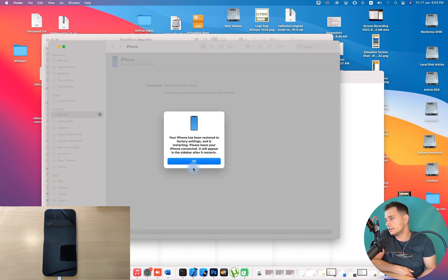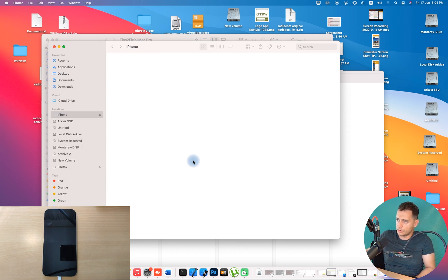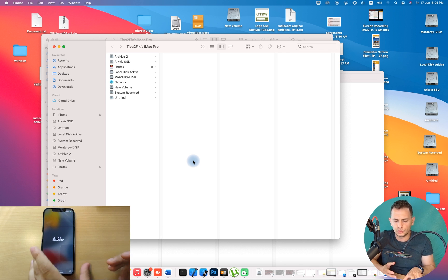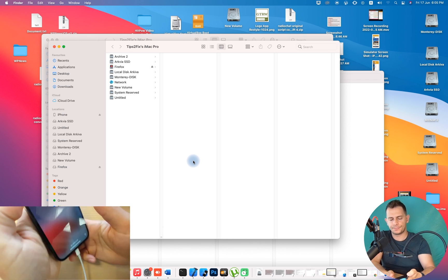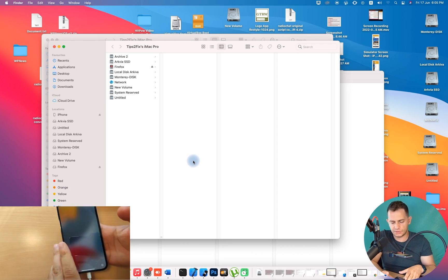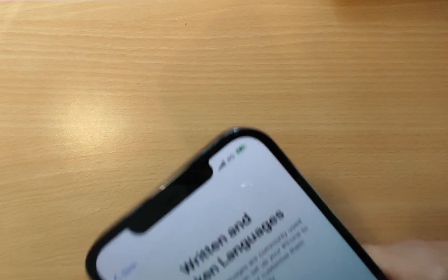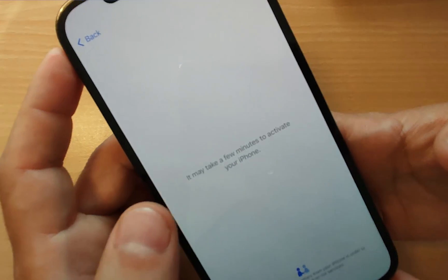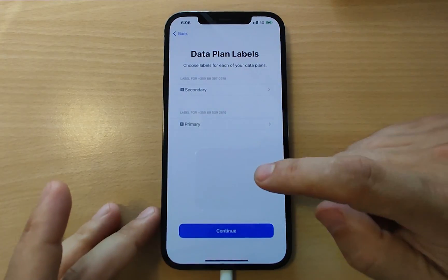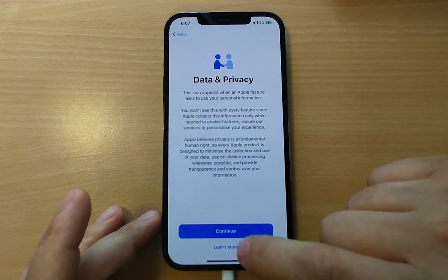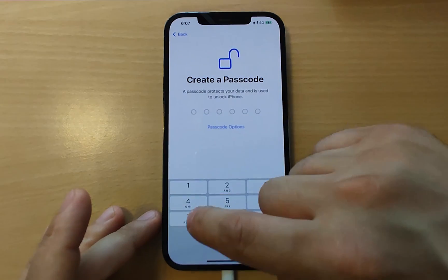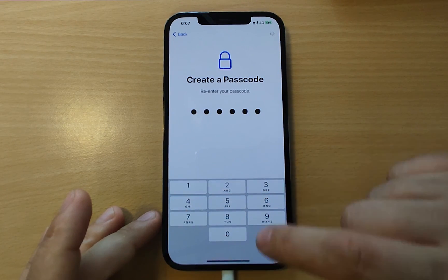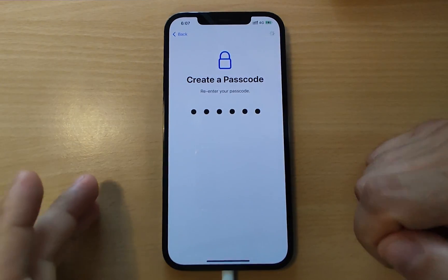The iPhone restarted and has been restored. Click OK on the computer window. The phone shows the Hello screen — let's set it up. Choose Set Up Manually, click Continue to activate, then set up mobile data and continue through the prompts.